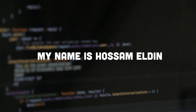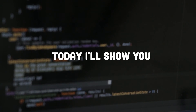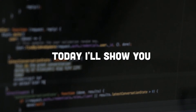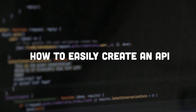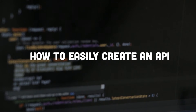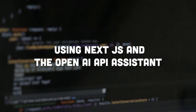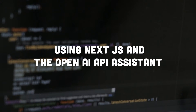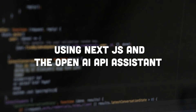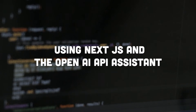Hello and welcome everyone, my name is Hussamuddin. Today I'm going to show you how easy it is to create an API using Next.js and the OpenAI new Assistant API.